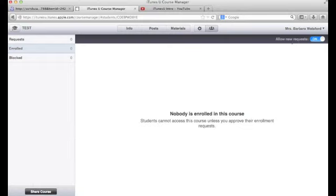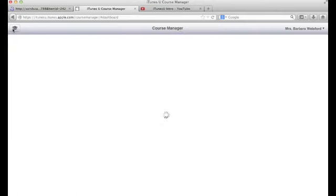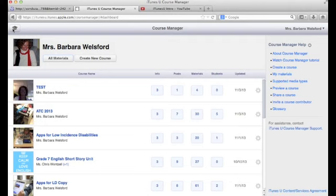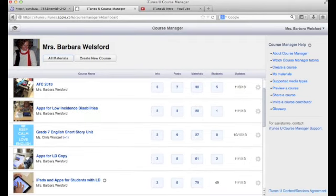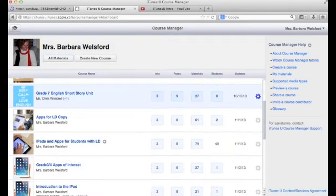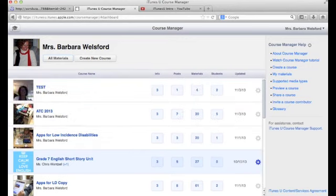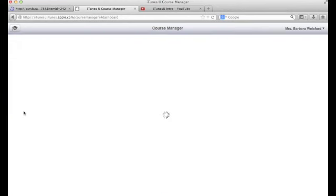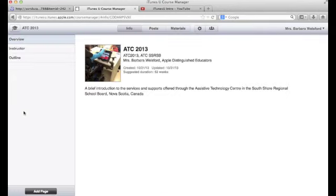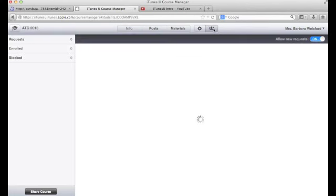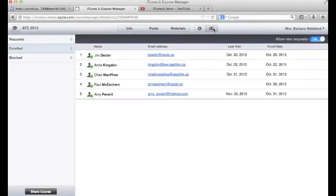As you can see here, right now nobody is enrolled in the course. However, I do have other courses where people are enrolled. Let's go to one of those. Here's an overview of what the Assistive Technology Center has done. These people I've sent the link to or the code, and I have approved their participation in the course.